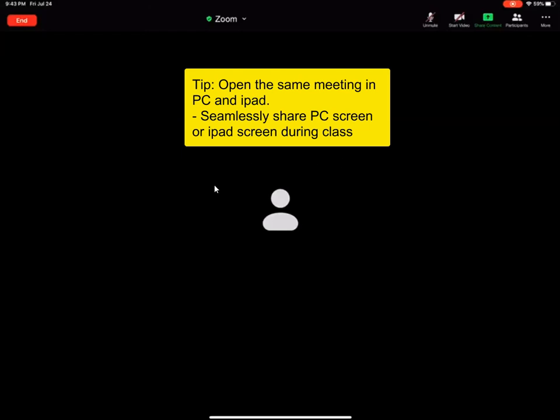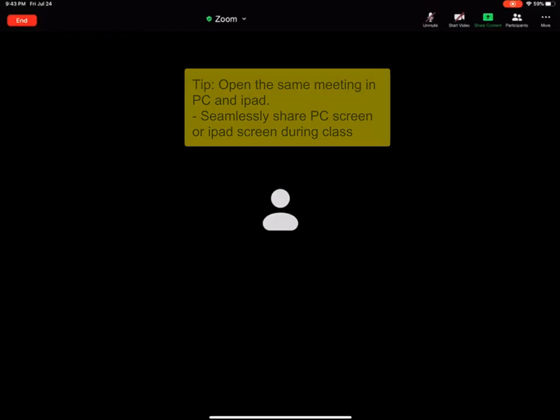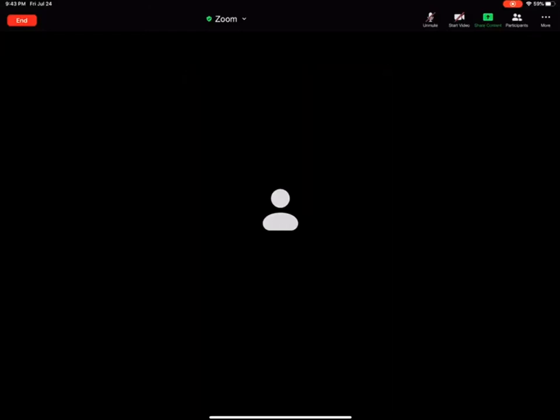So it is possible to actually be in the same meeting in two devices simultaneously, both on your PC as well as your iPad. Thank you.